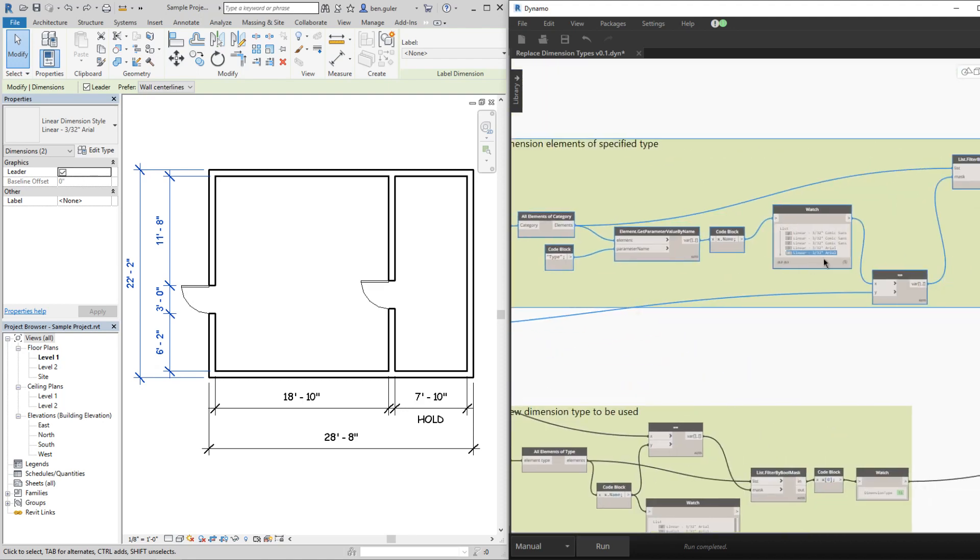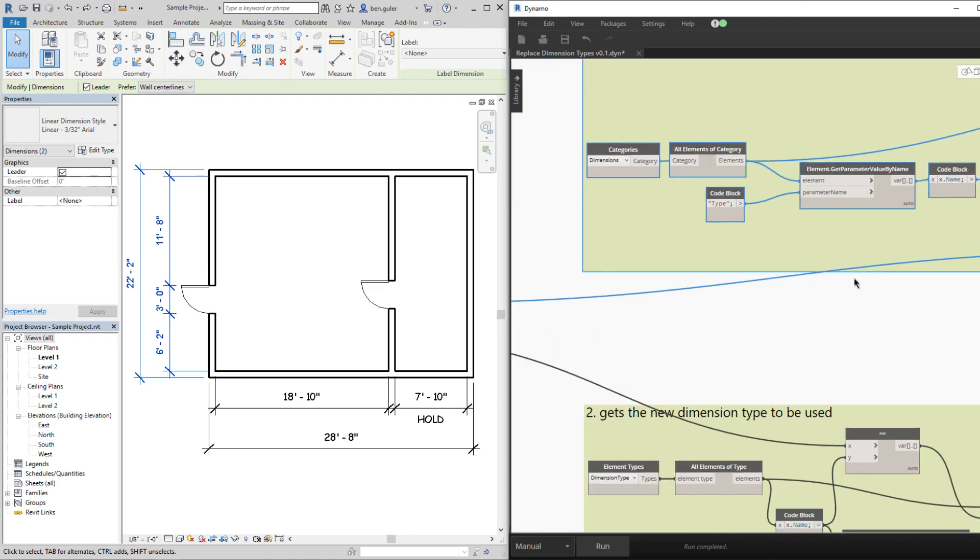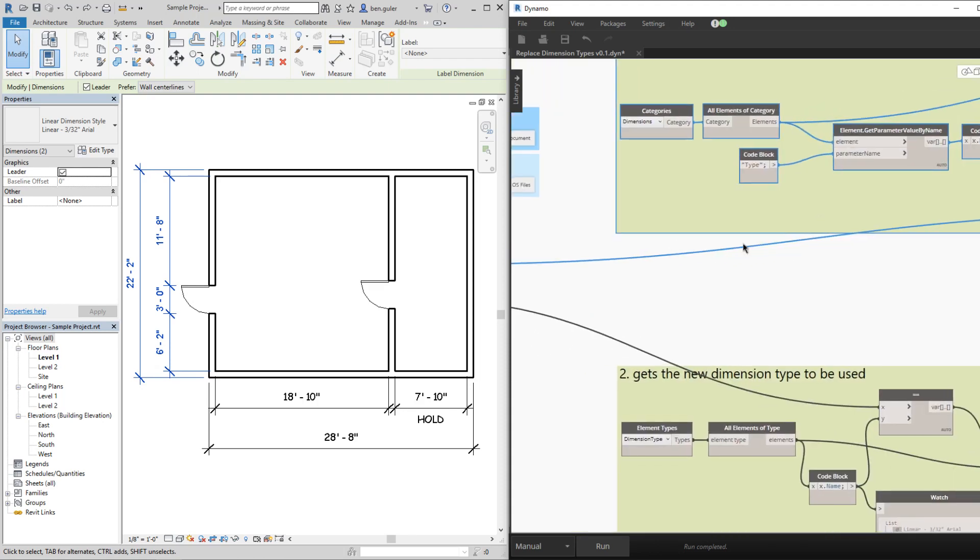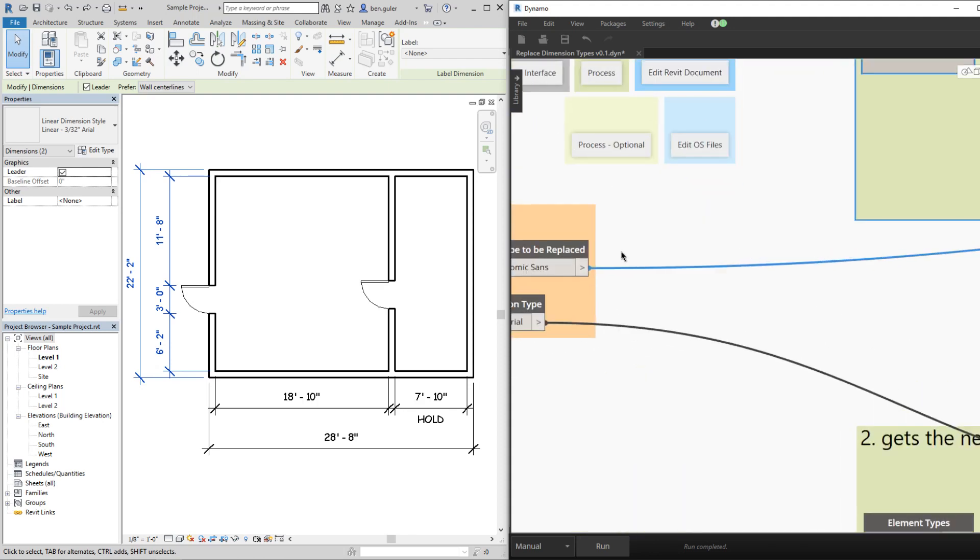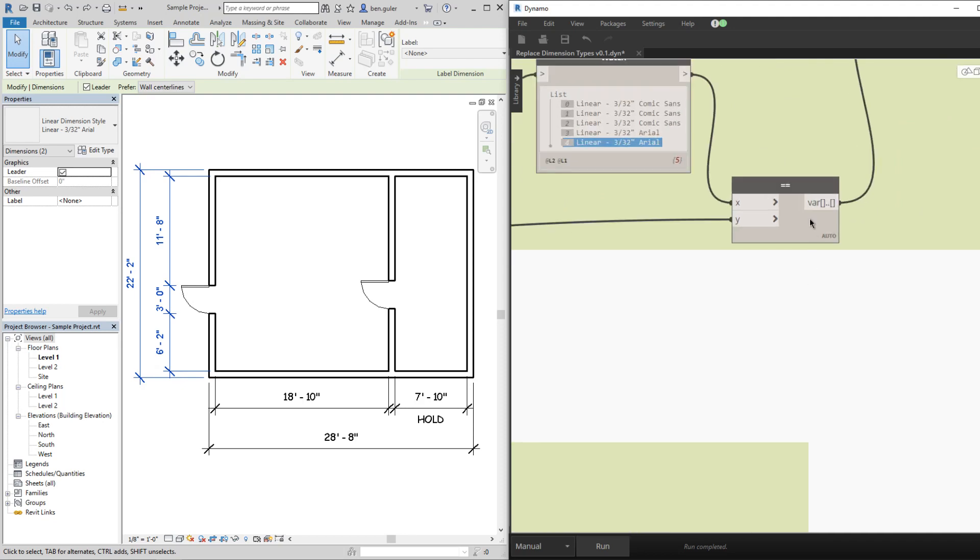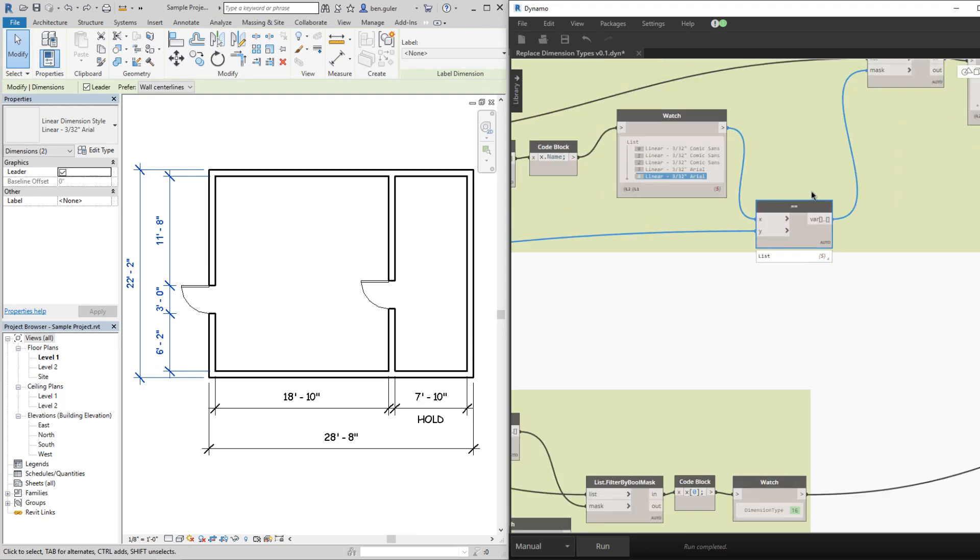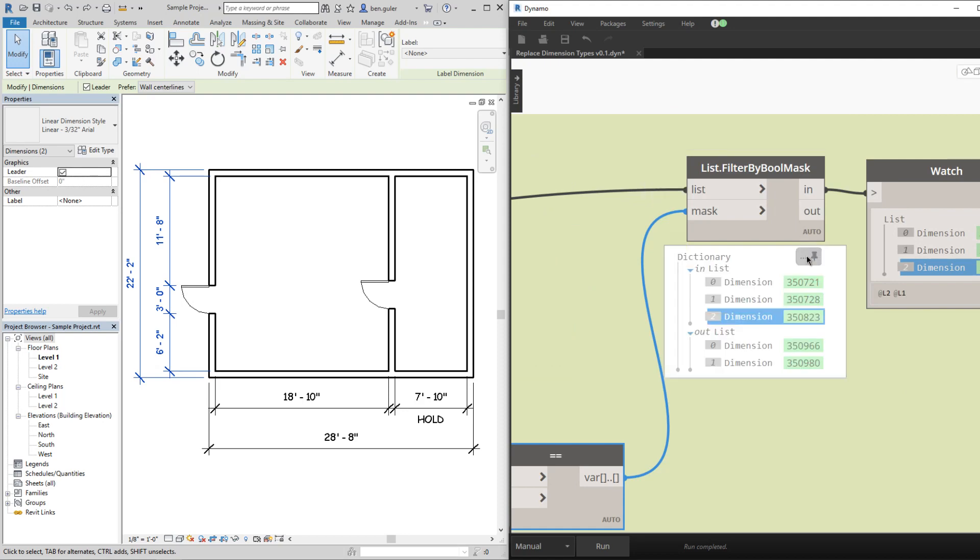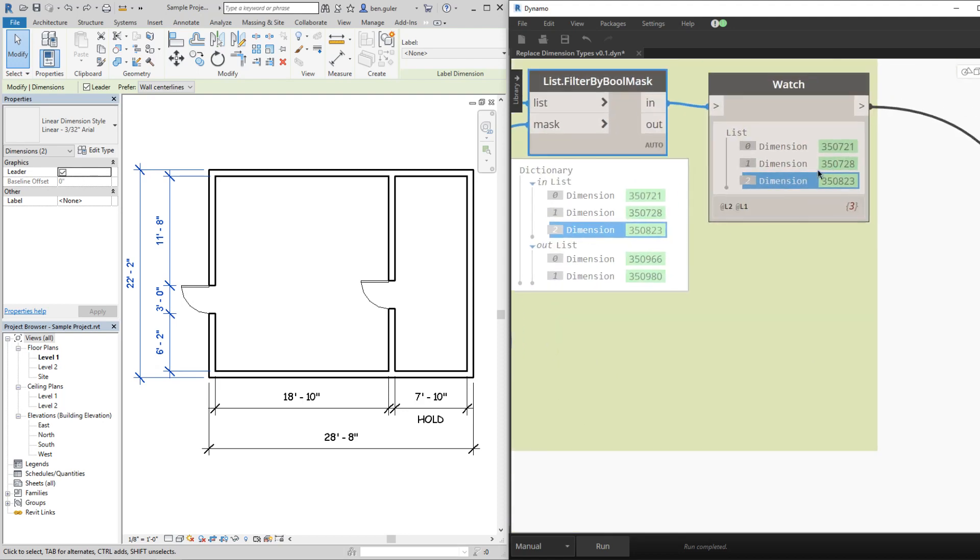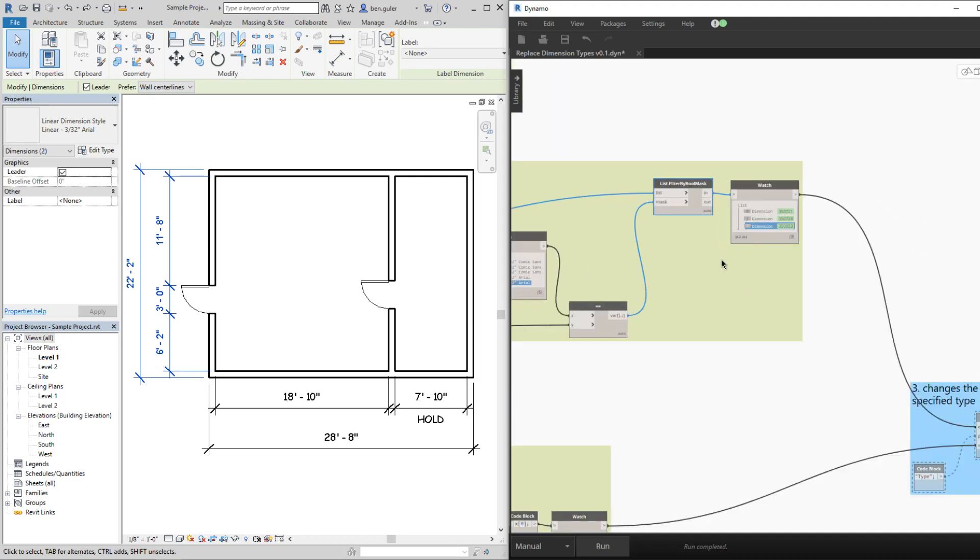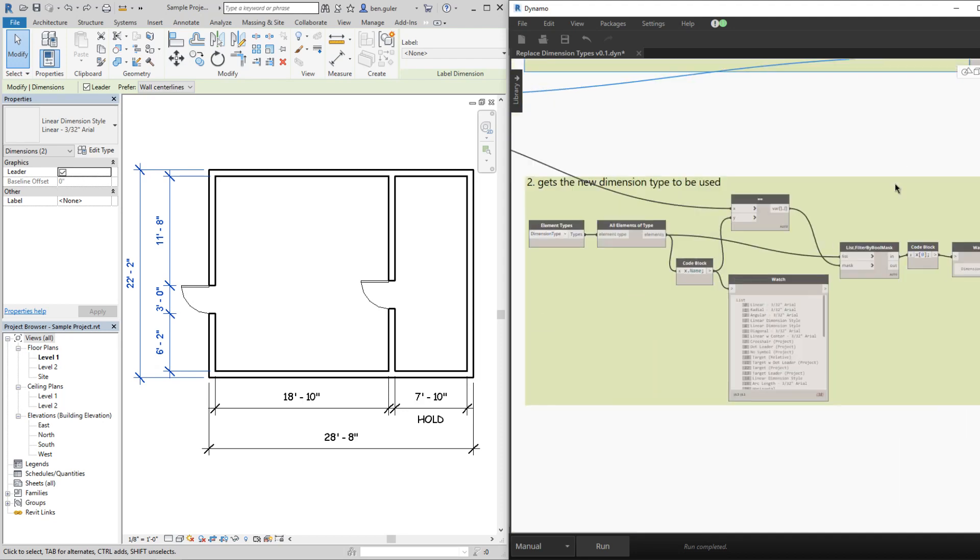Then we compare this list, this list of strings actually, with the input which is also a string and we get this true and false statement list. Which we could use with this filter by bool mask node to get just the dimension elements that have that Comic Sans style. That's that first part.